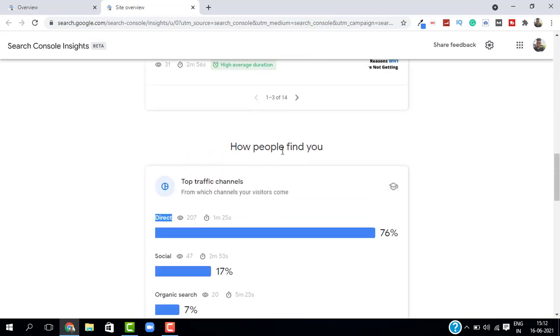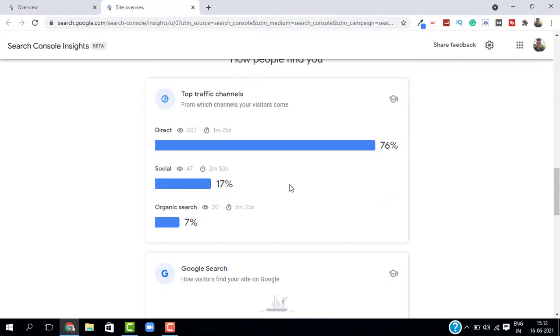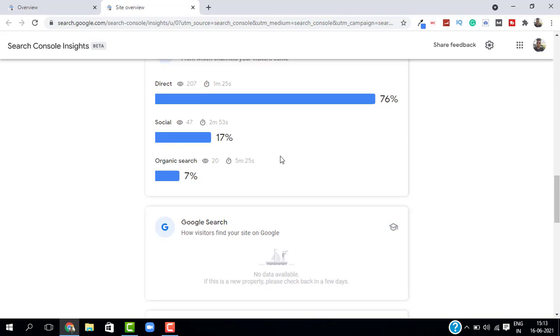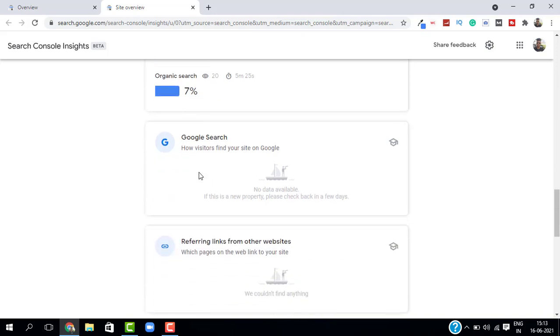And next is how people find you. So this is basically the traffic source of your website. You have direct, social and organic. You can see the percentage and the number of views you are getting and then there's one more thing called Google search.